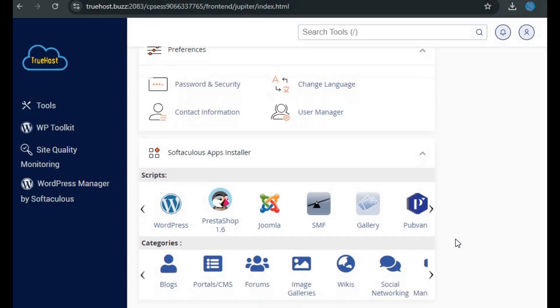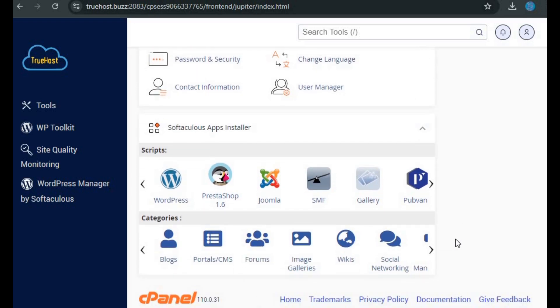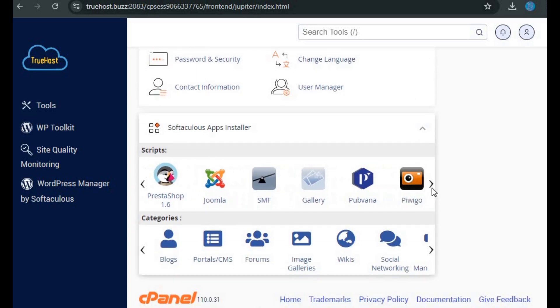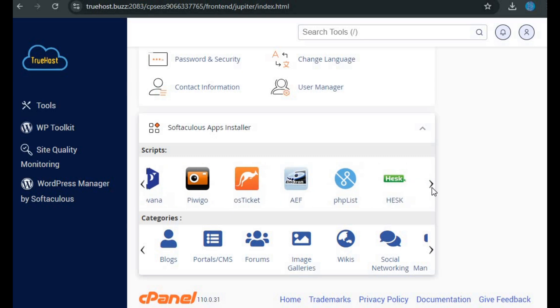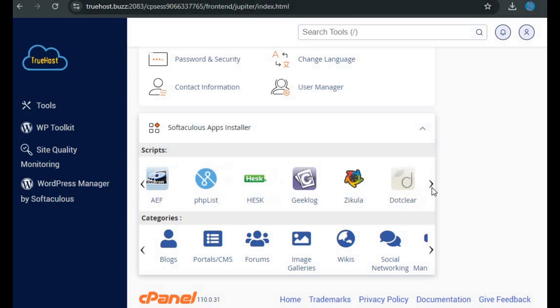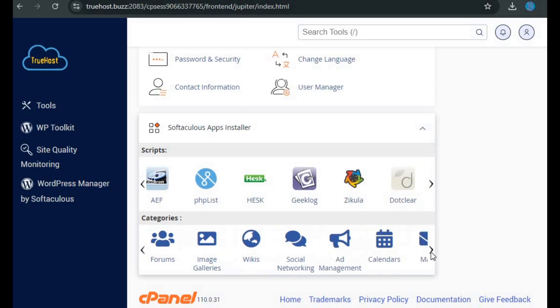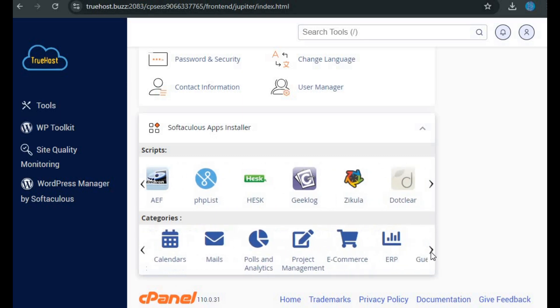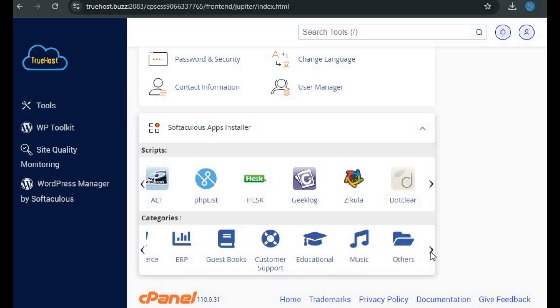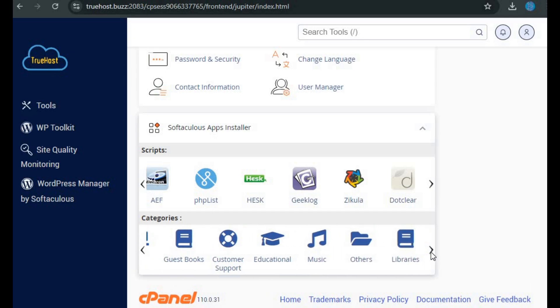Lastly, we have the Softaculous Apps Installer, where you can install various scripts like WordPress, Joomla, and more from the provided categories.